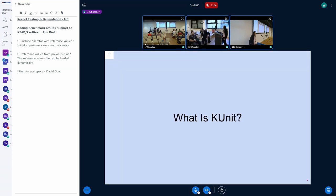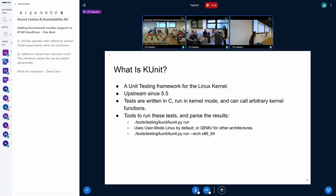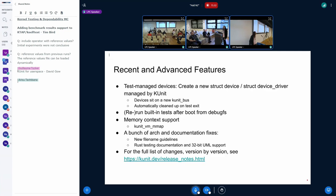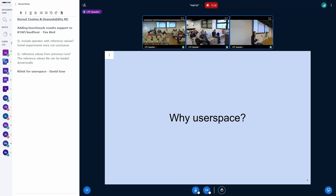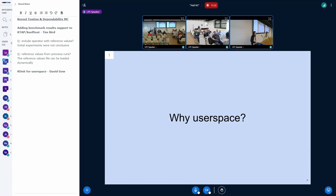I've got slides covering what K-unit is, but I think everyone in this room has a pretty good idea, so you can look at those on your own time. What we're going to talk about now is why we might want to run K-unit tests as standalone user space binaries.